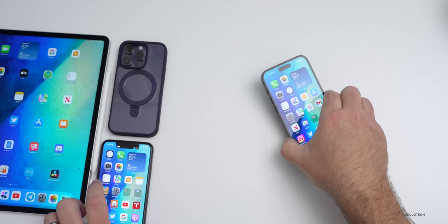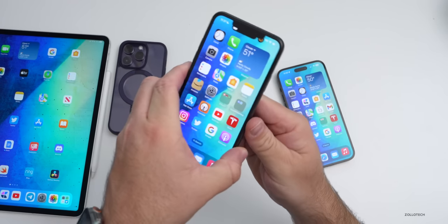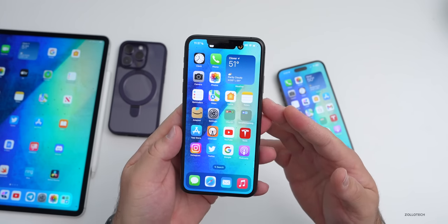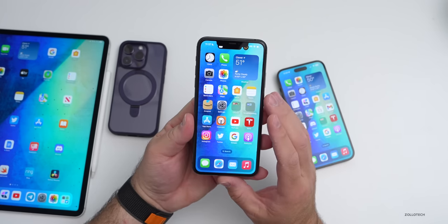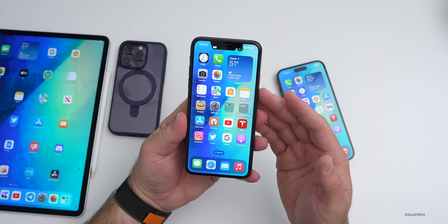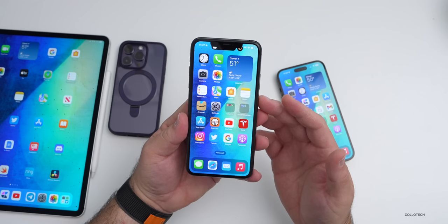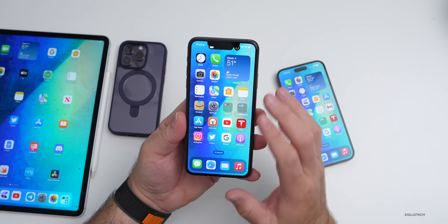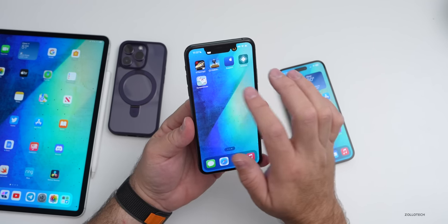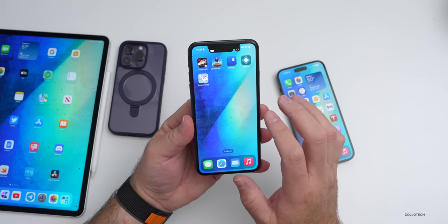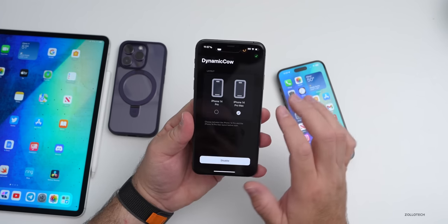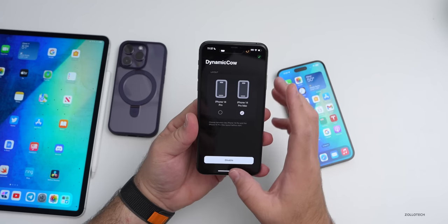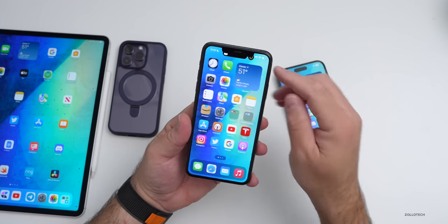You may have already noticed there's sort of an odd Dynamic Island here on this iPhone 11 Pro Max. That's because there's a new app you can use without jailbreaking your phone to get the Dynamic Island on phones still running iOS 16.1.2 all the way back to iOS 16. It's not a jailbreak, but it uses the AltStore with an app called DynamicCow.